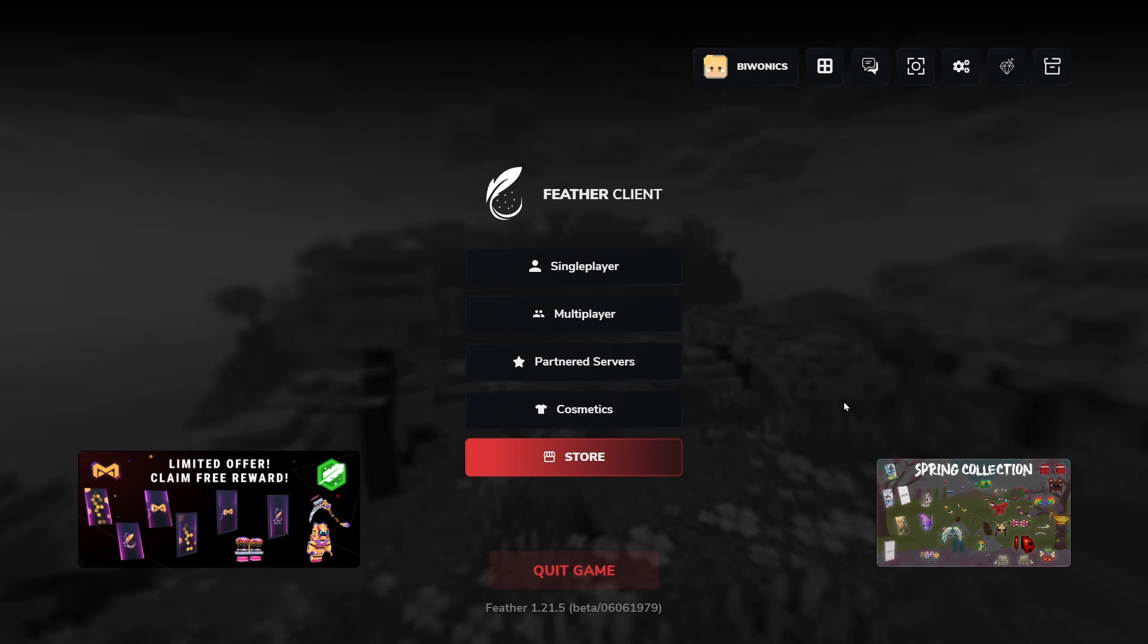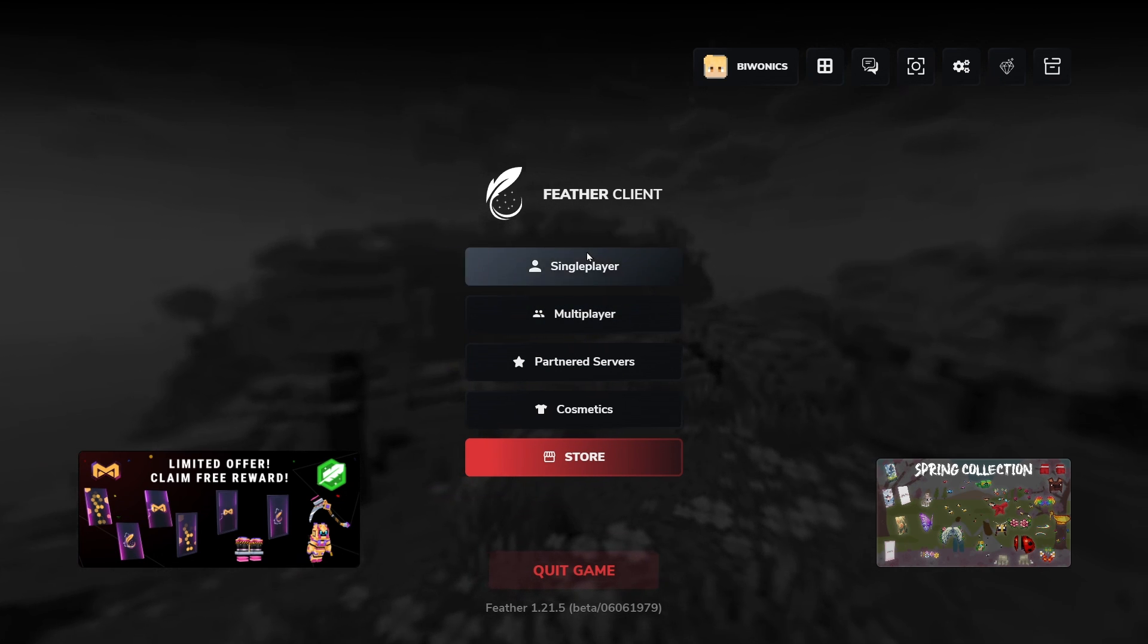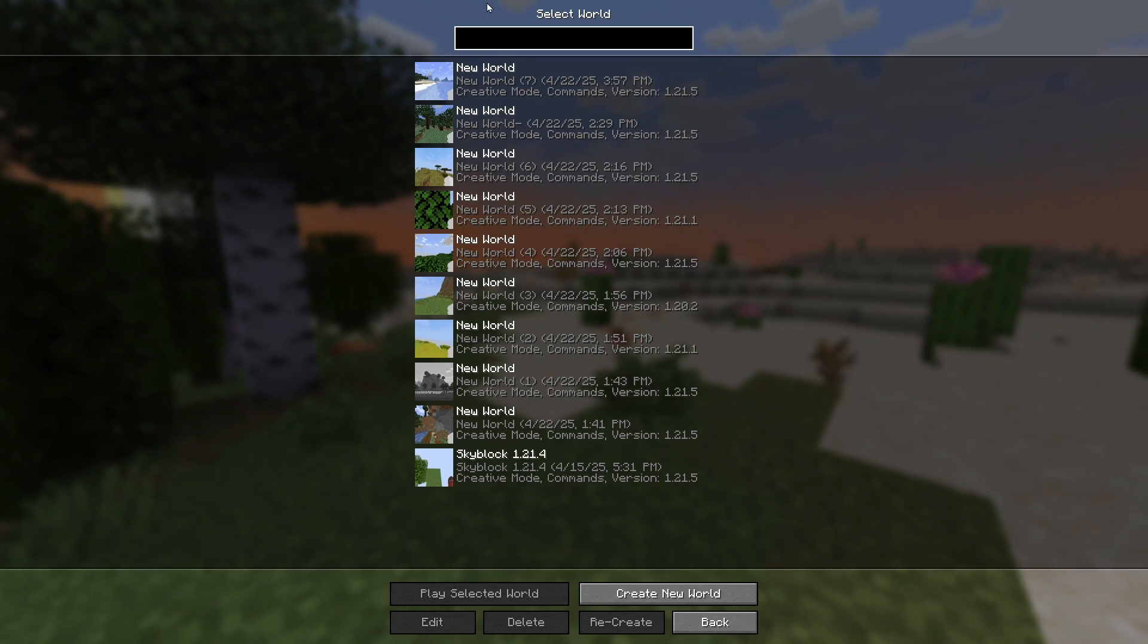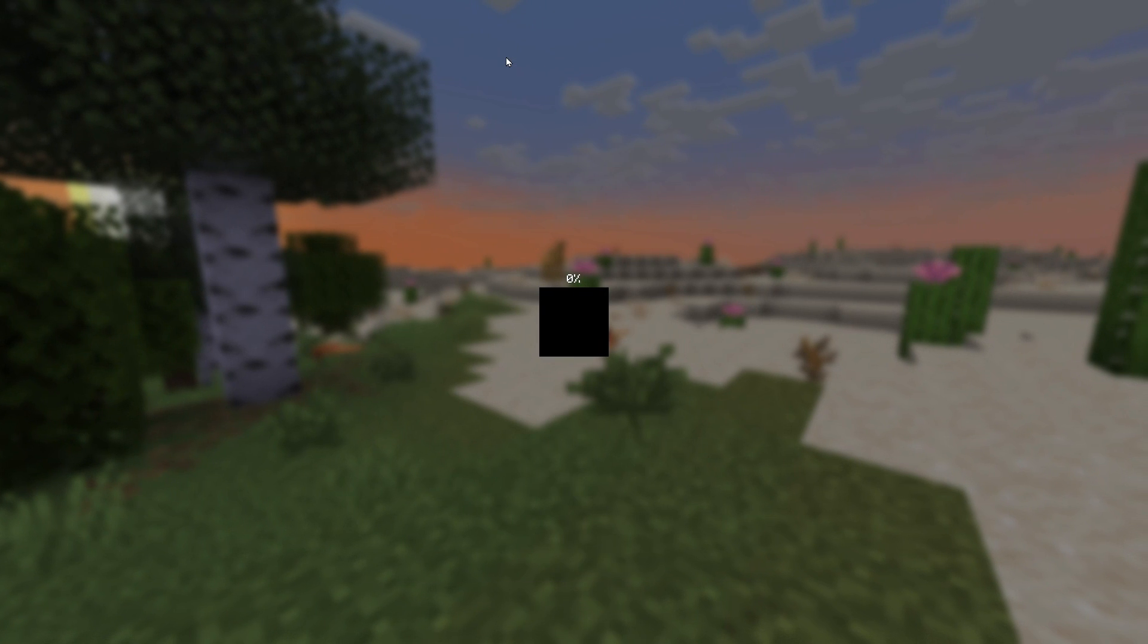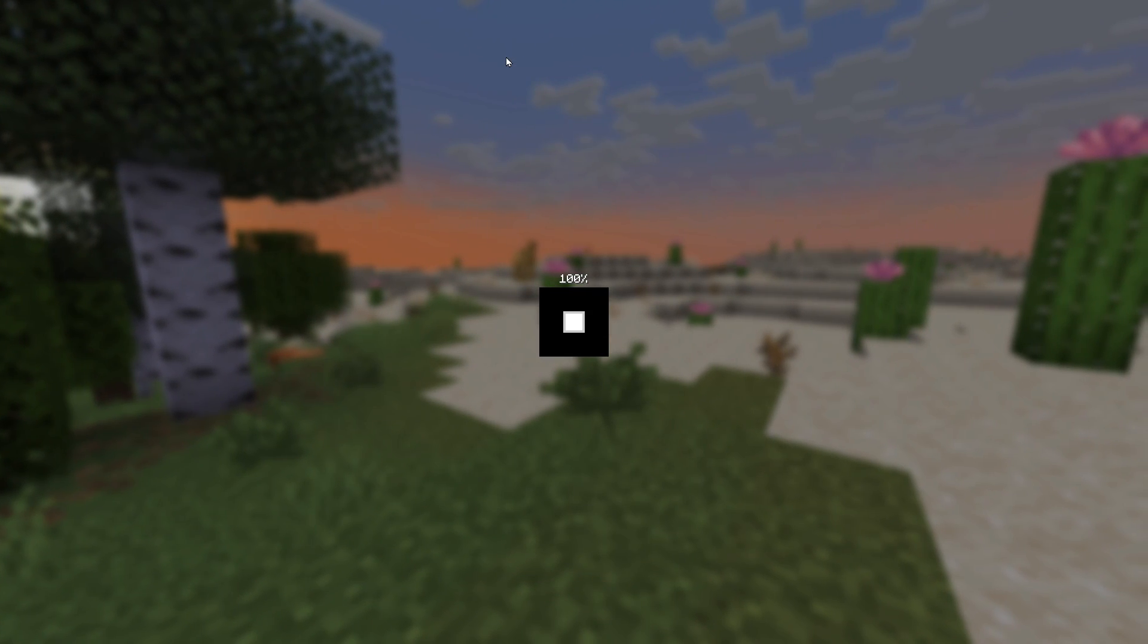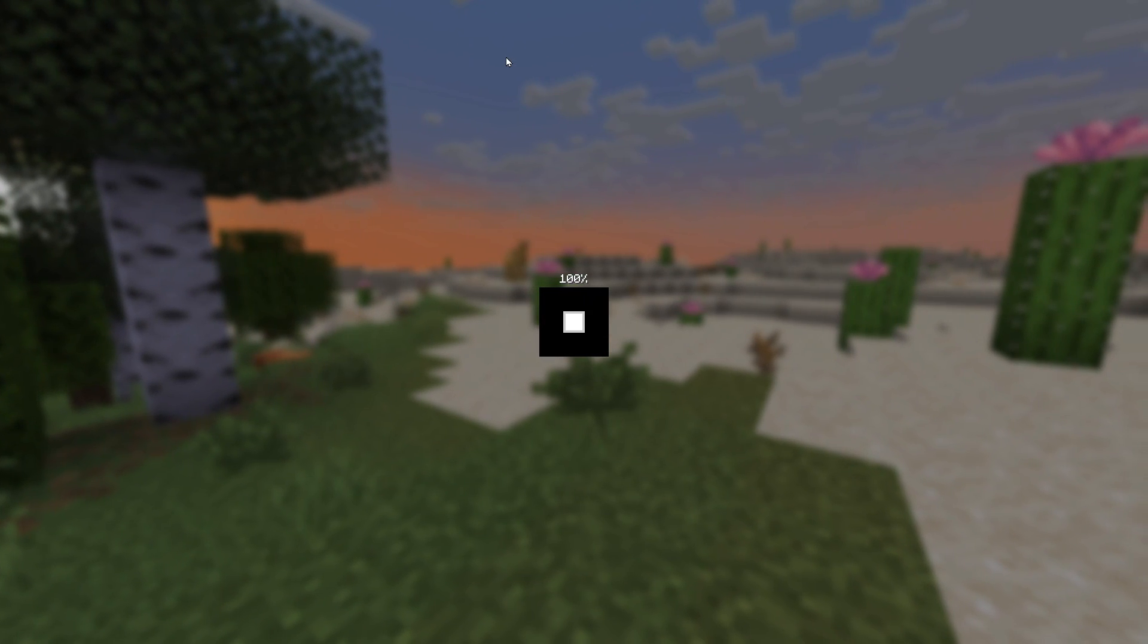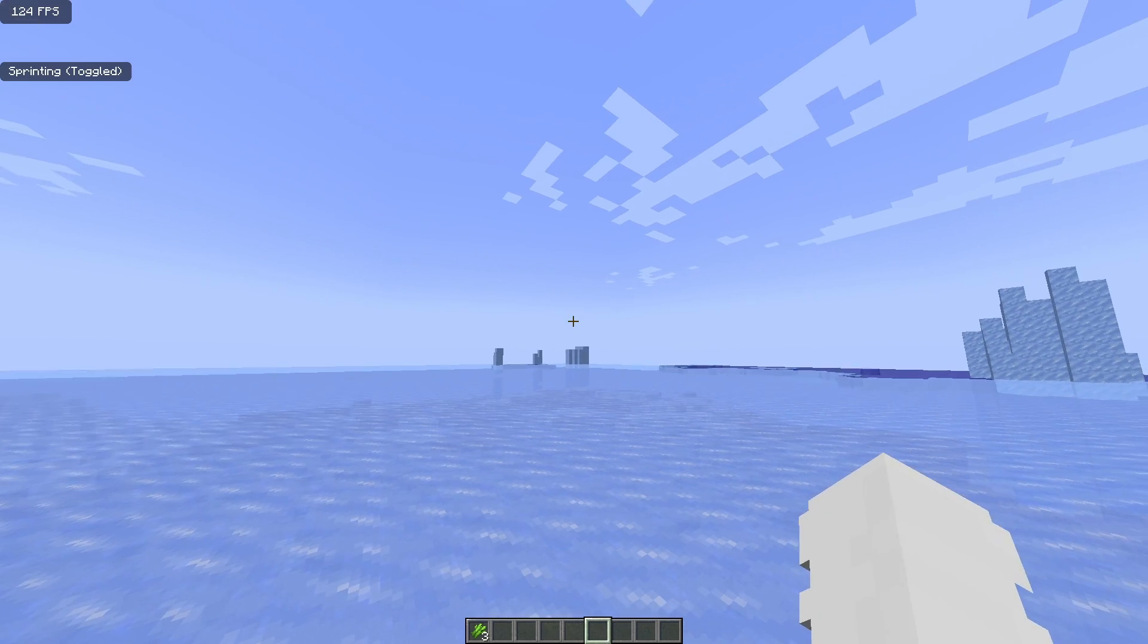So as you can see right here we're on Fabric and we click on single player and go into a world. We're going to be able to see that I'm able to use the WorldEdit mod to do WorldEdit things. For example,